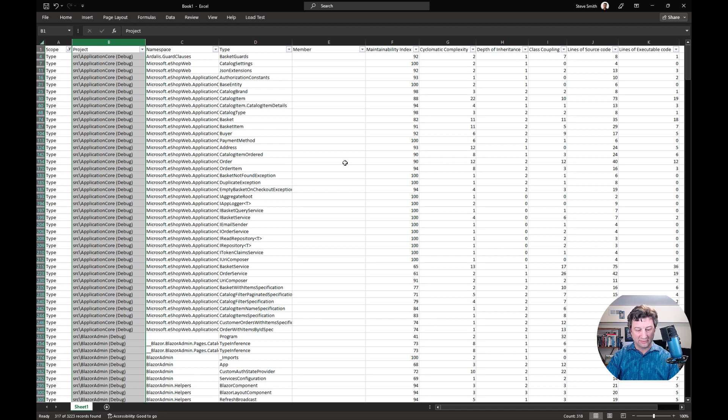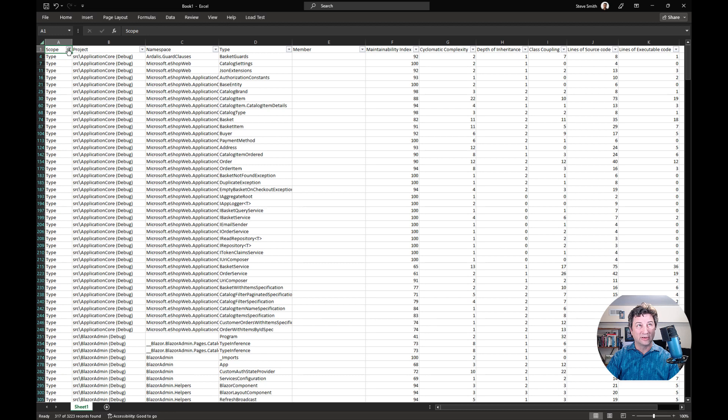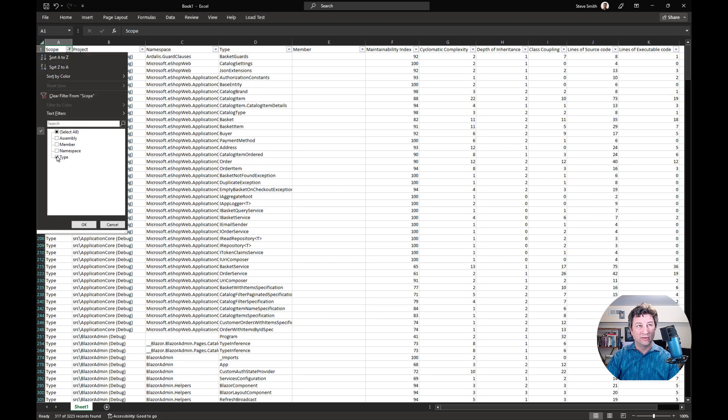While we're in here, another thing that can be useful if you are trying to deal with cyclomatic complexity, I'll just add this as a bonus for you. You really only care about that at the method level, which in this case is going to be a member.